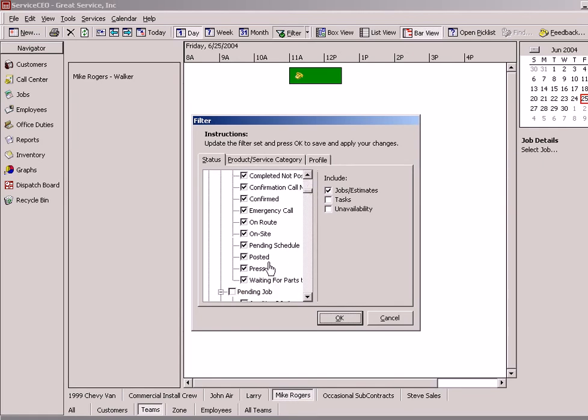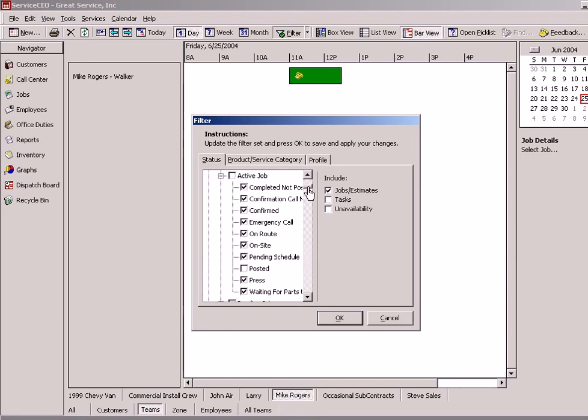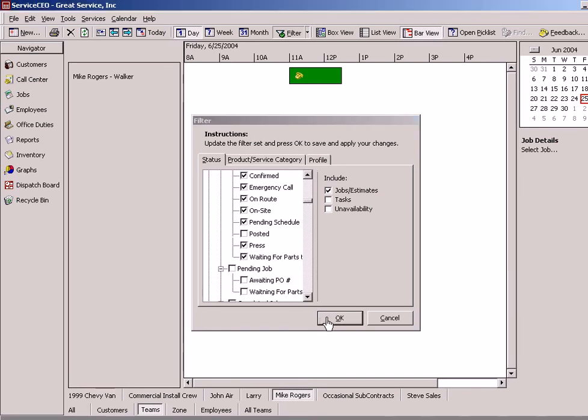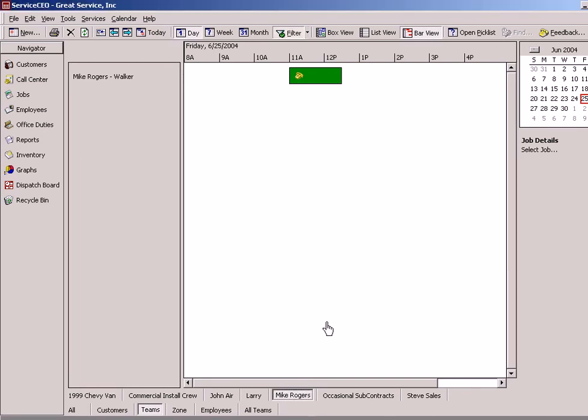So for example, if I don't want to see any jobs that have been posted, which is one of the sub-statuses I've selected, and I only want to deal with jobs that are not being accomplished, I can adjust the filter accordingly.